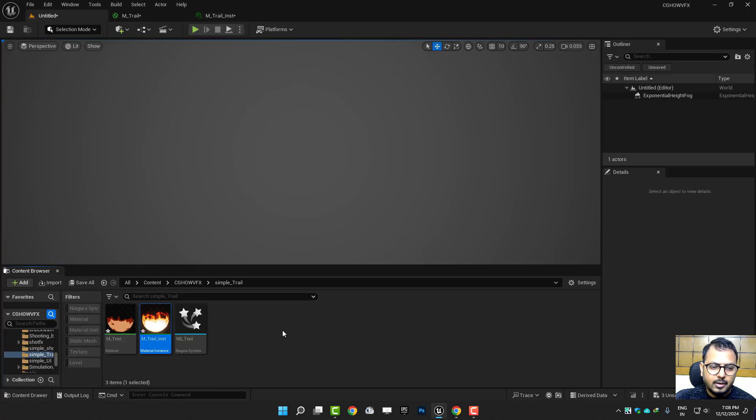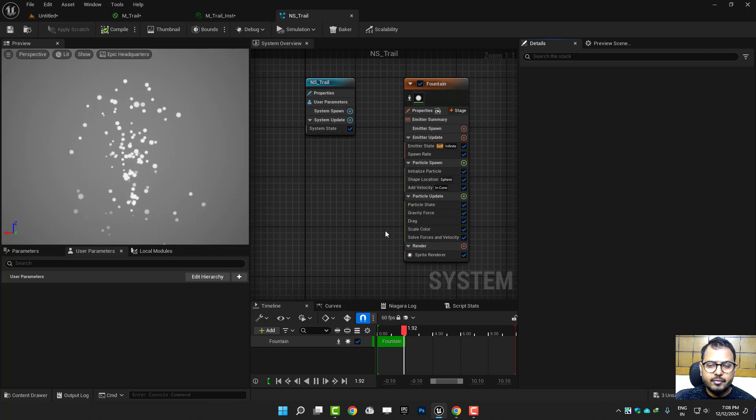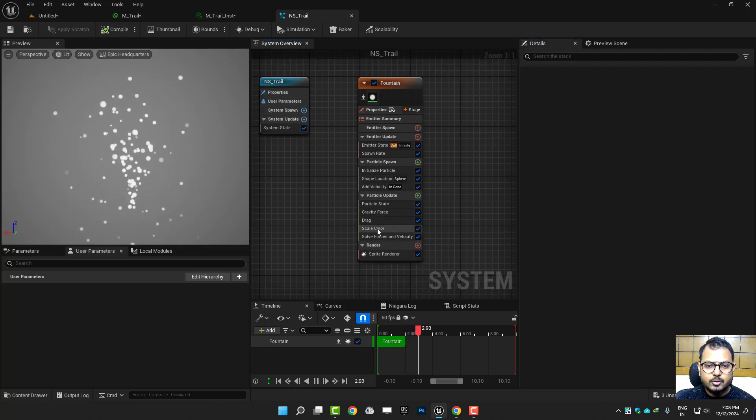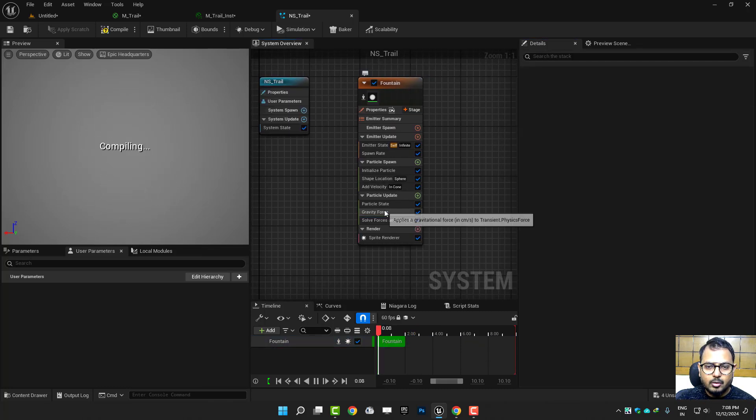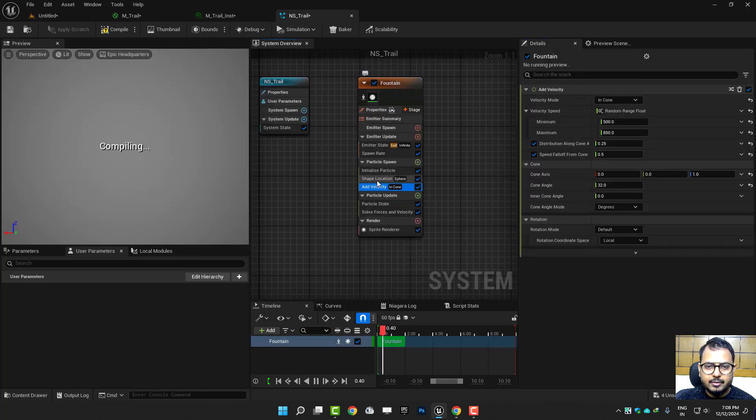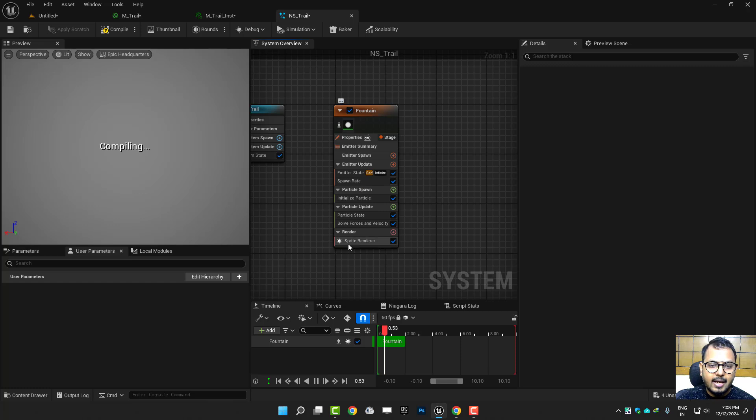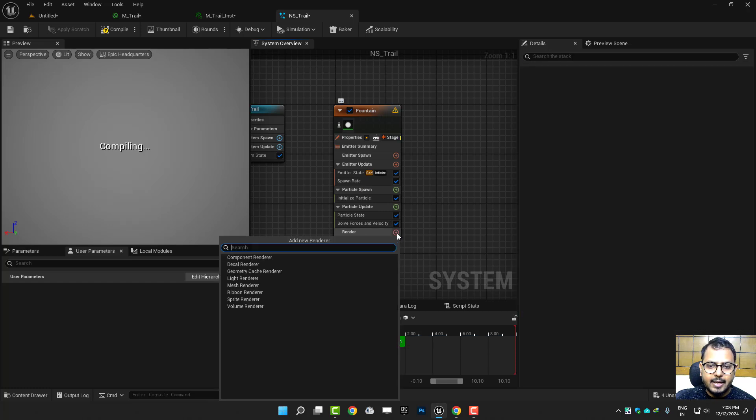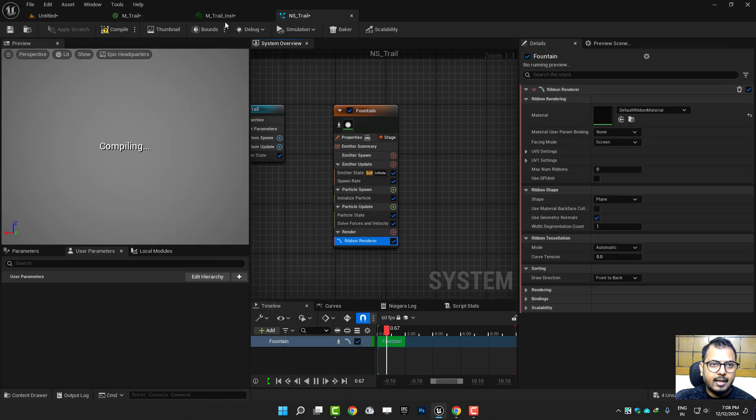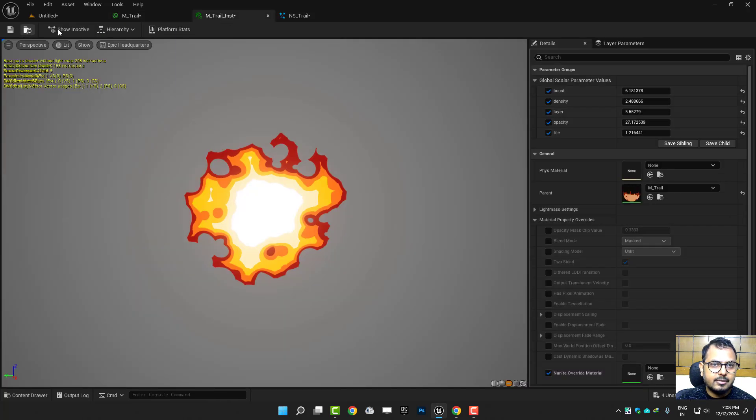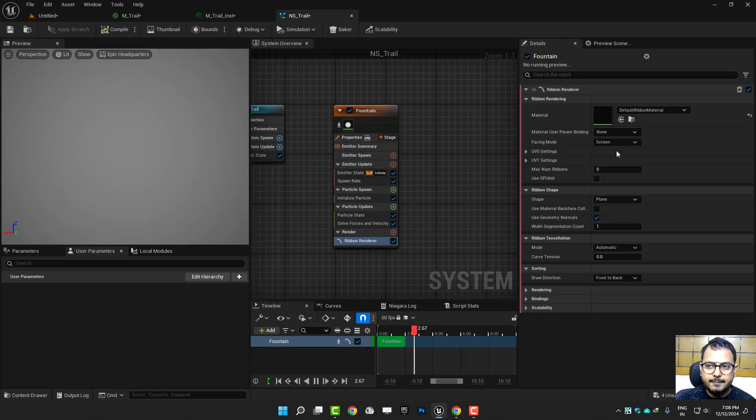Now in the Niagara system I have just a fountain. So I'll just delete all the user parameters, sorry the modules. And instead of sprite I'll take the ribbon and I'll use that instance material.